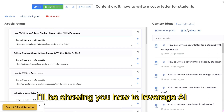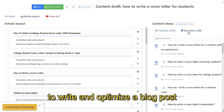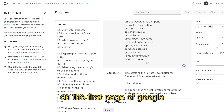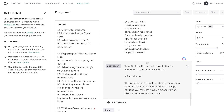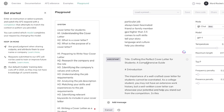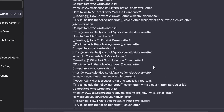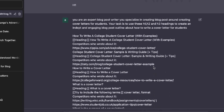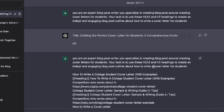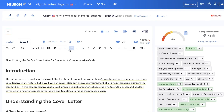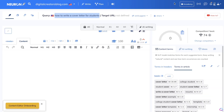Hey, what is going on guys and girls. In today's video I'll be showing you how to leverage AI to write and optimize a blog post to increase the likelihood of ranking on the first page of Google for any specific keyword. To do this, I'll be showing you a new method I haven't done before on this channel — utilizing GPT-4 on ChatGPT and NeuronWriter.